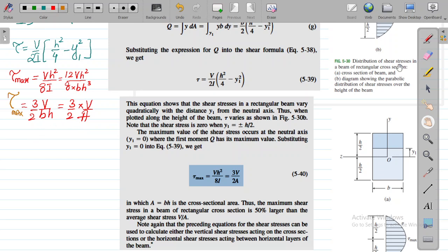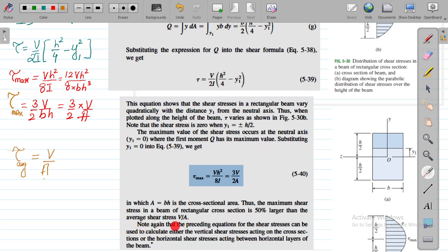Recall that the average shear stress is simply the shear force per unit area: τ_avg = V/A. Therefore τ_max = (3/2)·τ_avg, which tells us that the maximum shear stress in a beam of rectangular cross section is 50% larger than the average shear stress. This is a very important result to remember.